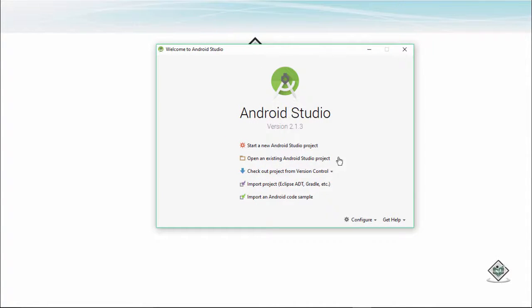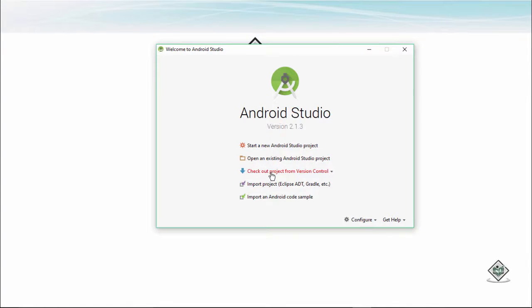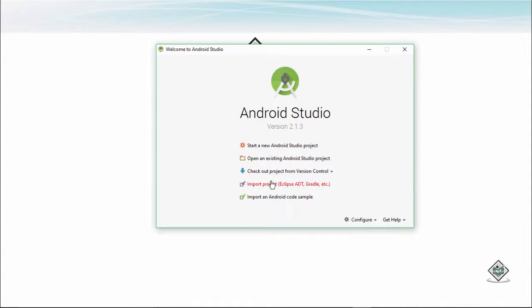This is the option that is coming onto our screen: start a new studio project, open an existing project, check out the project from version control, import a sample, or import an existing Eclipse project or Gradle project.